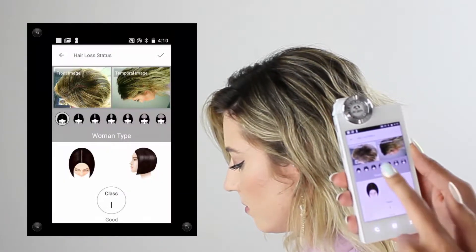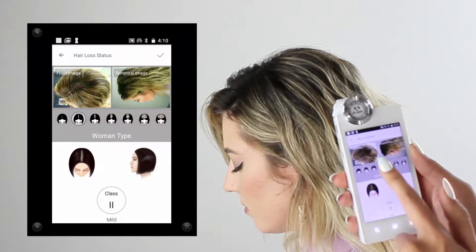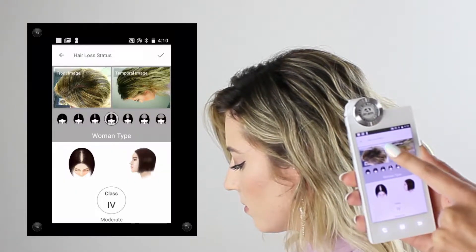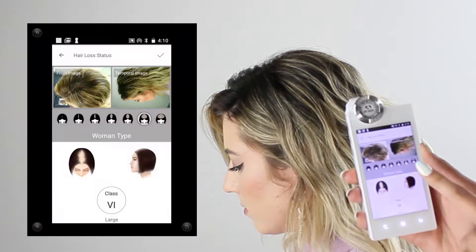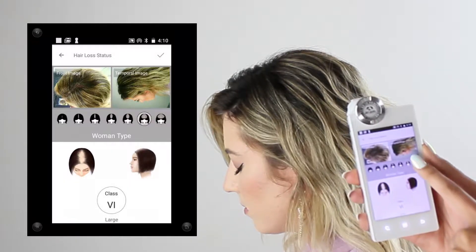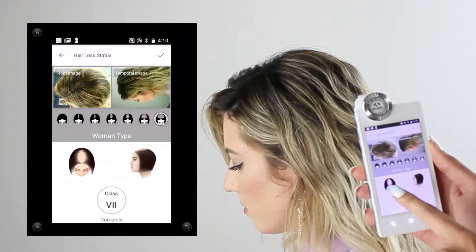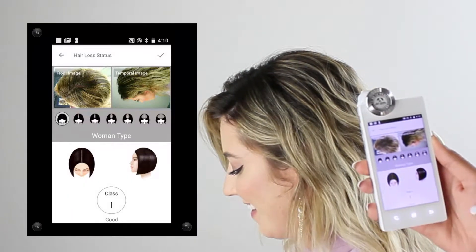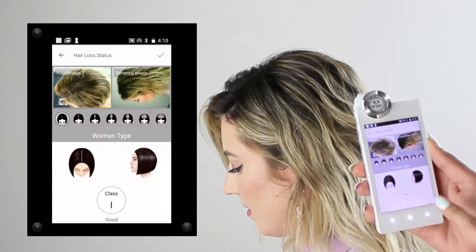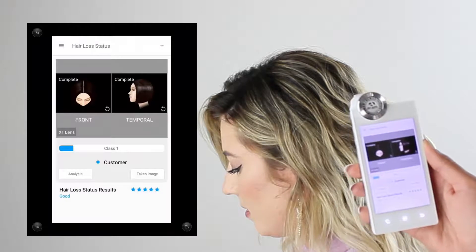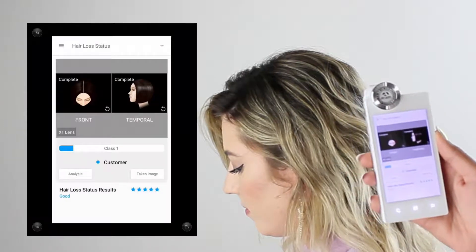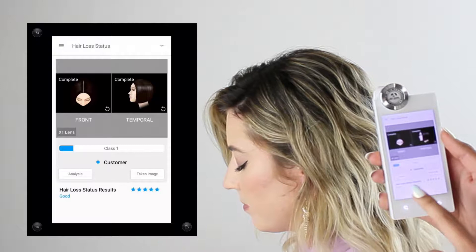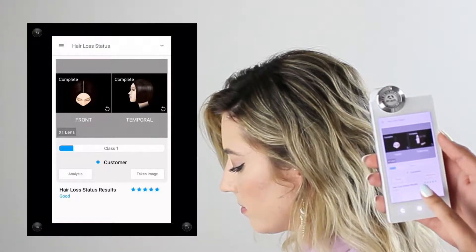Once you click on analysis, you'll be able to choose from different types of hair loss patterns. I'm going to match my client's profile with the profile I see in the sample photos, and that's going to give me a hair loss pattern type. Once I choose my hair loss type, I'll click the check mark in the top right corner and I'll be prompted with my five-star rating confirming the analysis is complete.